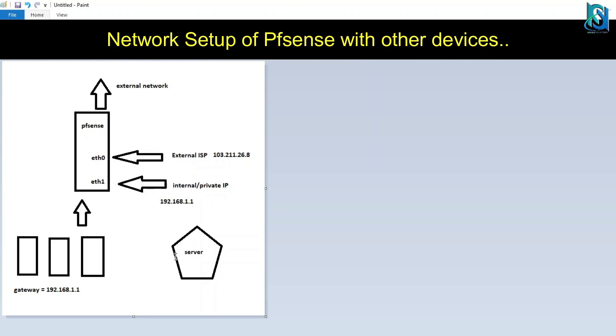Whenever you want to publish your server, you have to make the routing in pfSense. Whether it's port 80, 22, or whatever port number you're using - MS SQL, HTTP, or HTTPS.